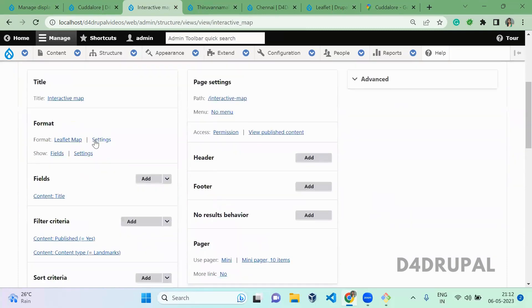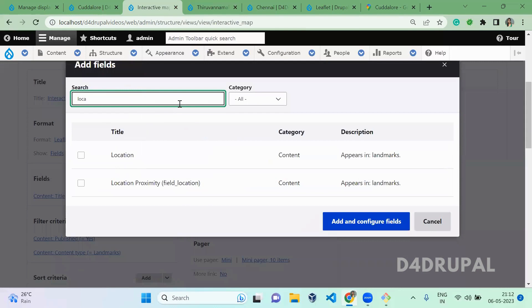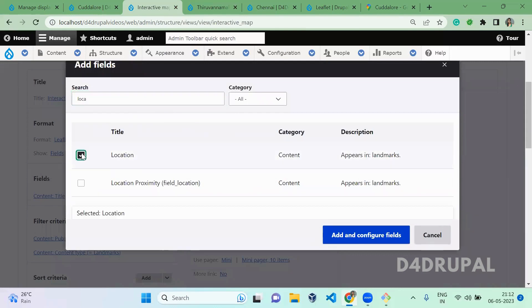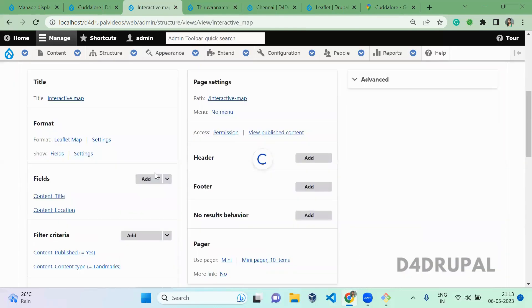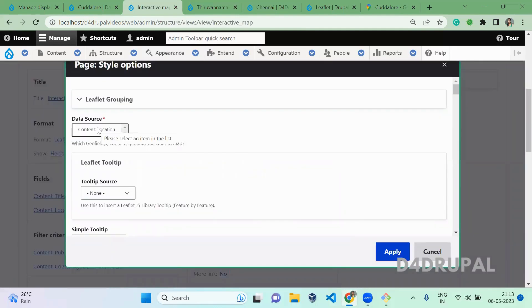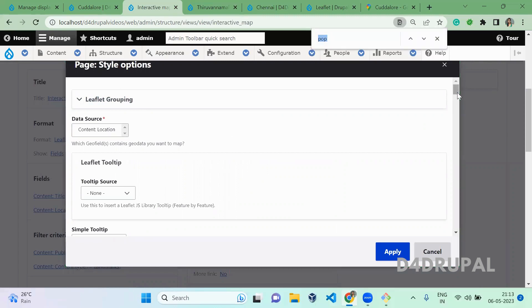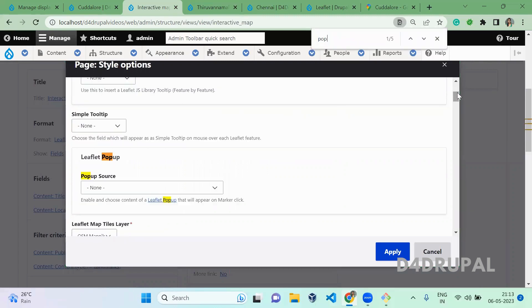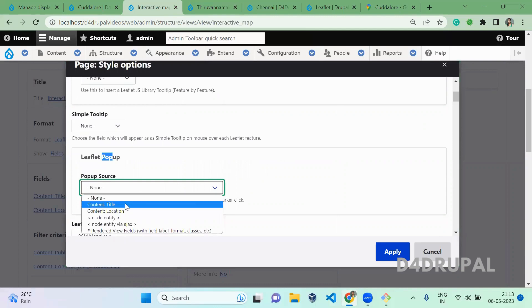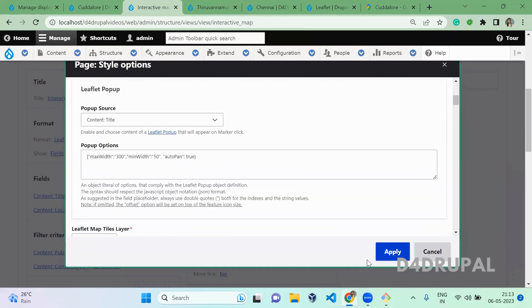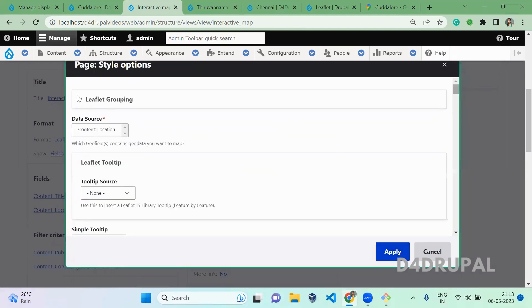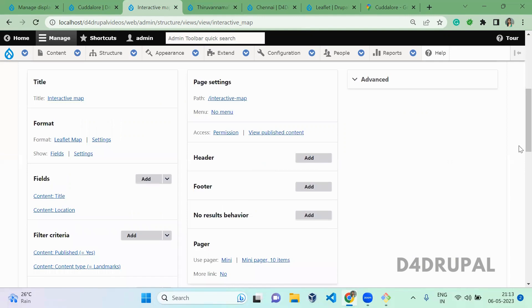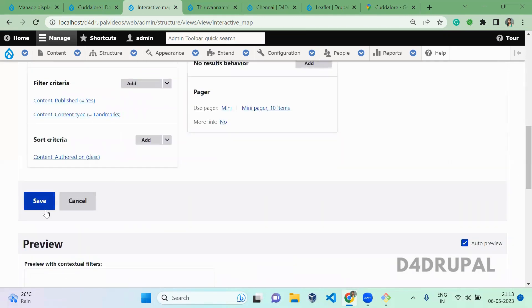Once you saved, you have to add a location here. Once you added the location, click on the settings. Here you have to mention which field is the data source for the Leaflet Map. Here, it is Location we selected. And here also you can do popup. Popup source is content title. Click on it and save.